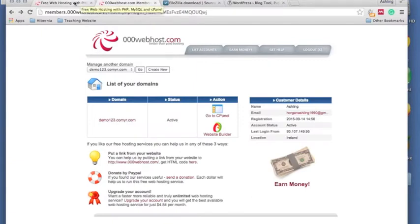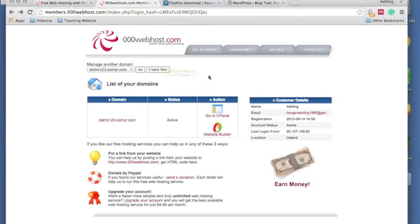Once you've filled in all your details, you'll get an email and you just confirm your email address and it brings you to this page. So what you want to do is go to your control panel.